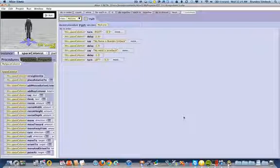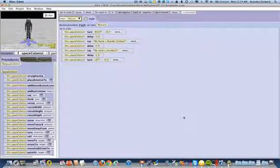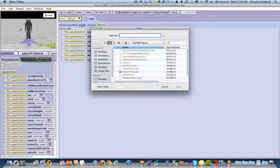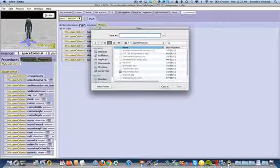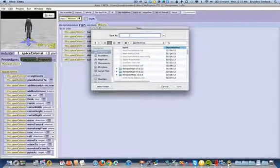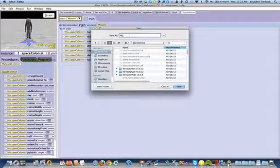Once you are finished and your Alice project works the way you'd like it to, what you'll do is go ahead and make sure that you save it. You'll do a save as. You'll find a location on your computer. I'm going to save this to my desktop and give it a name. In this case, I'm going to call it NetBeans Test.